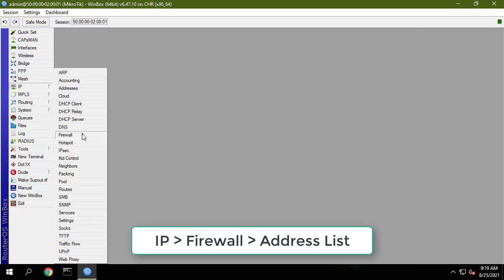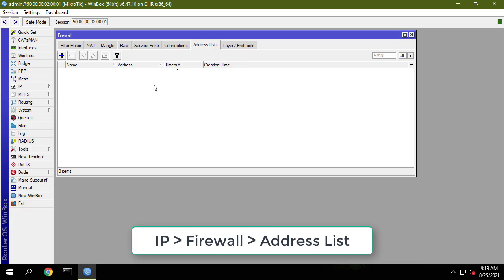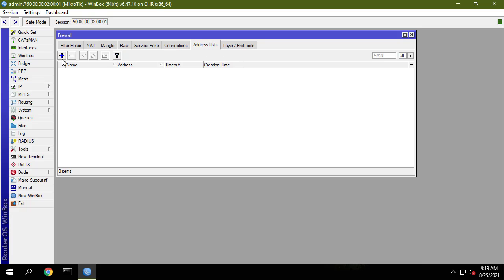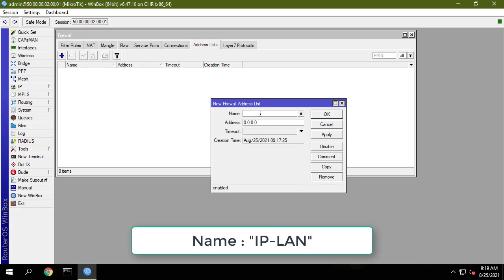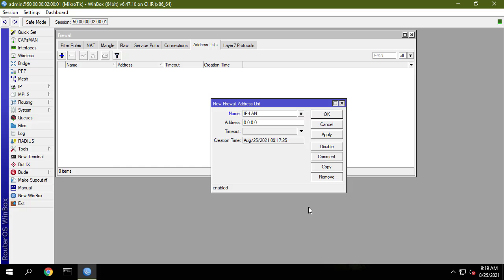First you will name your IP LAN block. In this video I named it IP LAN. My local network address is 192.168.1.0/24.